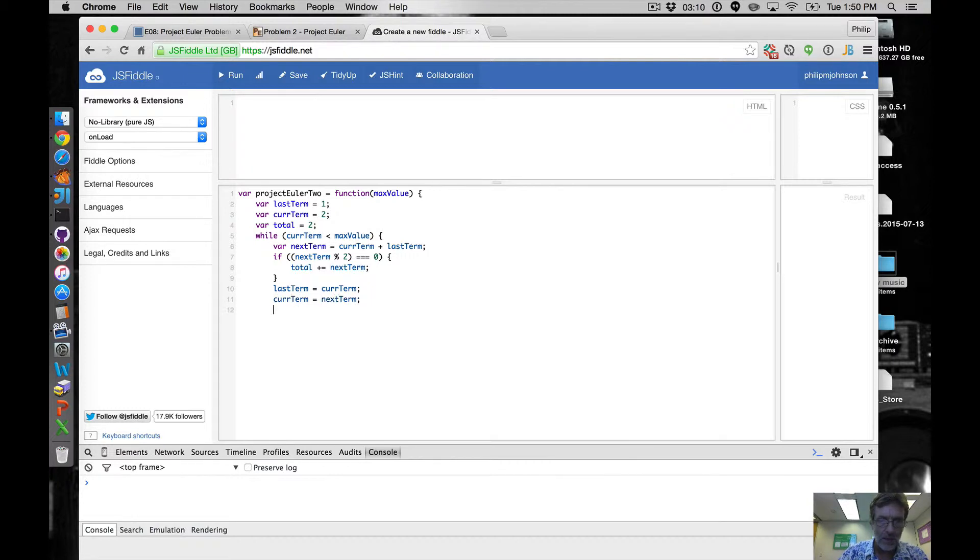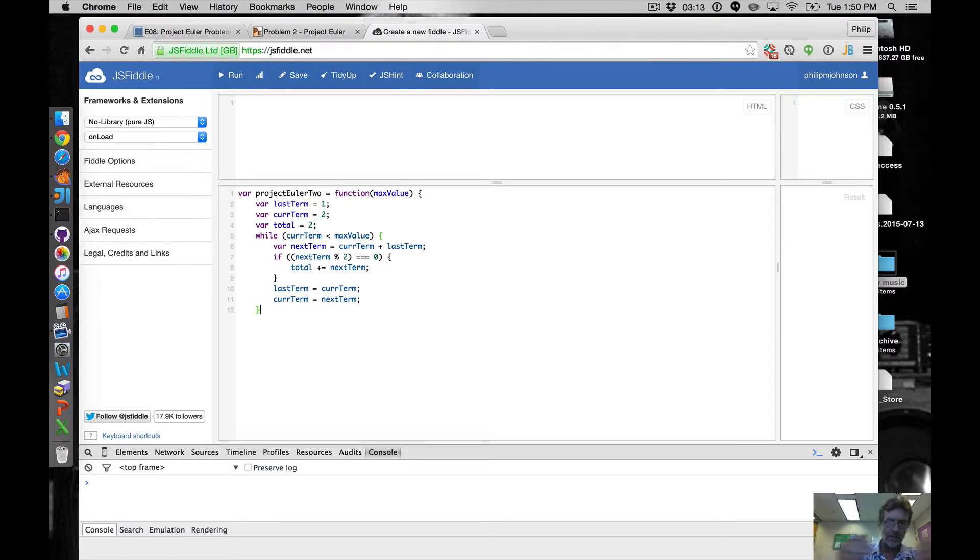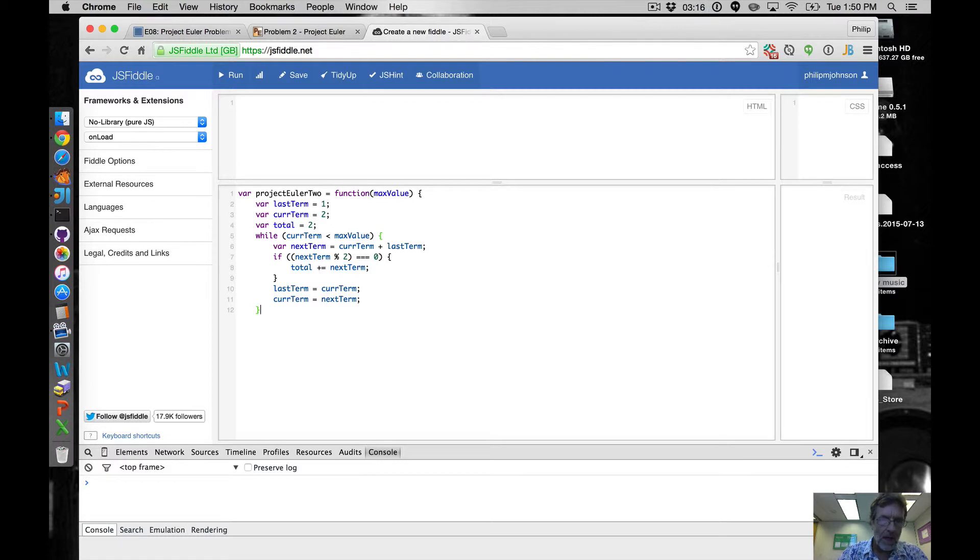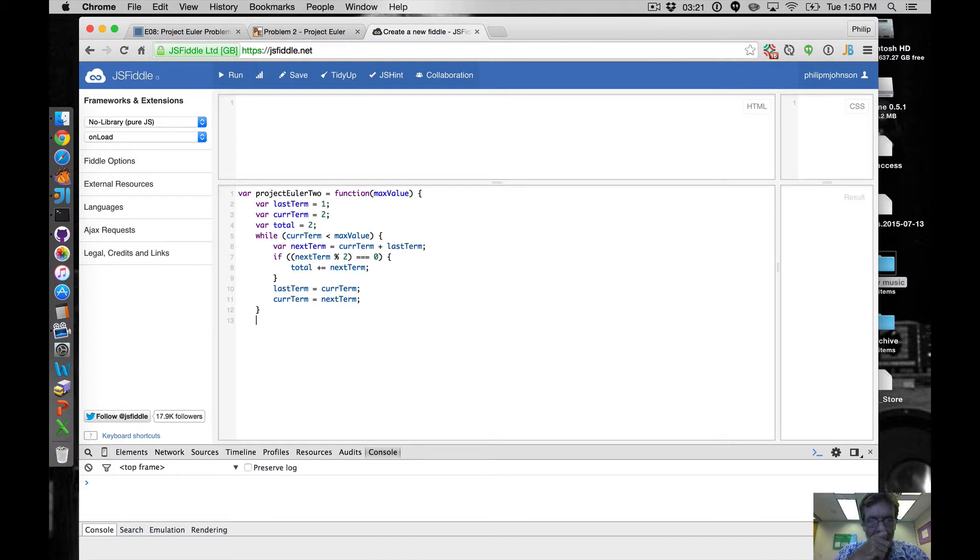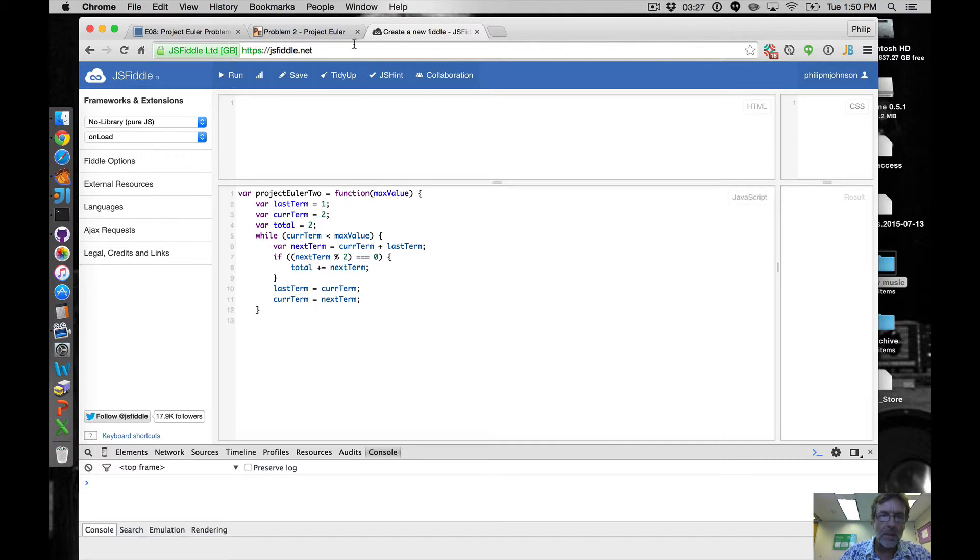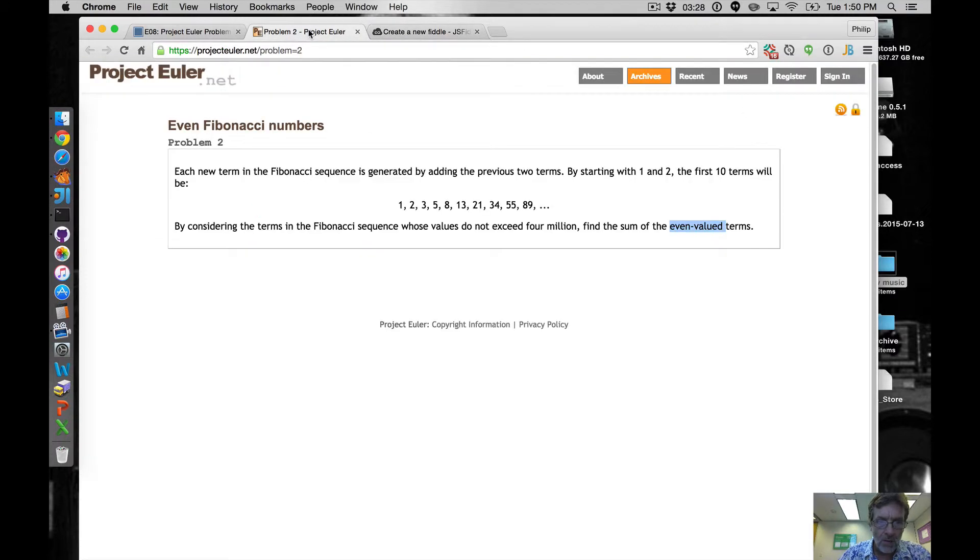And then when this is all done, so now curTerm is going to be greater than the maximum values. All right, so while considering the terms whose values do not exceed four million.